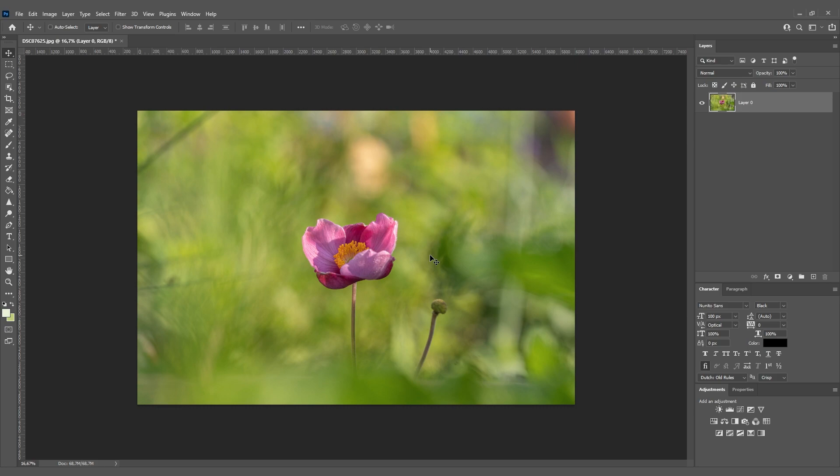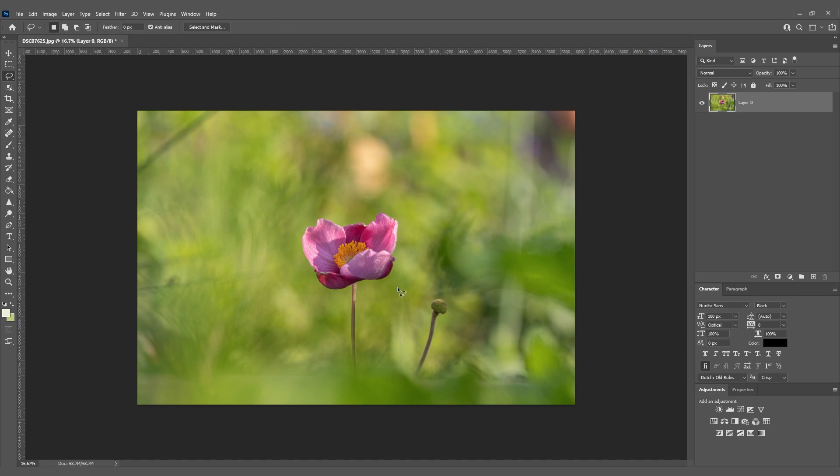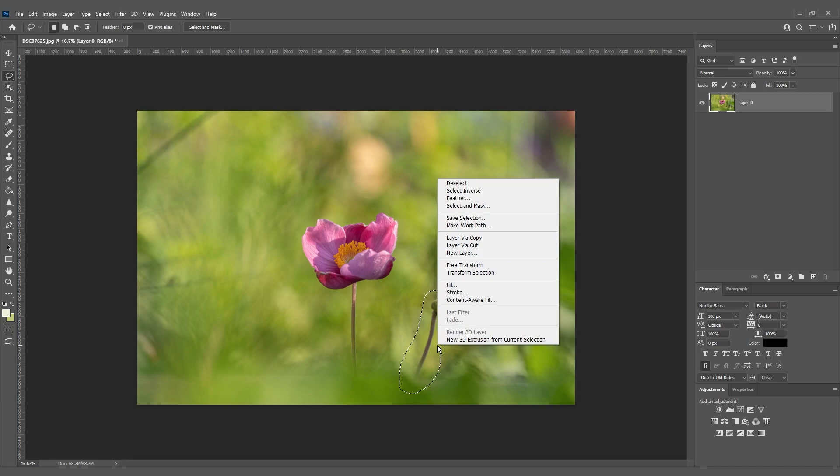What we need to use is a lasso tool. You can find it here in the left corner. We're going to draw a selection around our unwanted subject like this. Then we right-click and go to Fill.